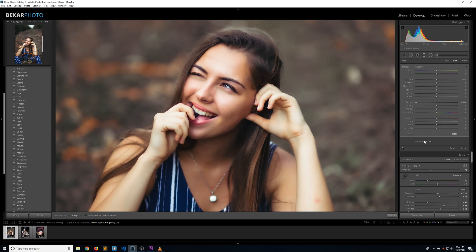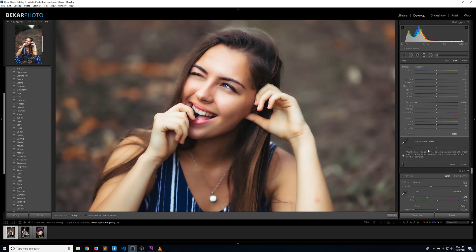To fix that, we're going to use the range mask. By default it's turned off, and we want to click on it and change it to color. It's going to bring up two options: the color range selector and an amount slider.